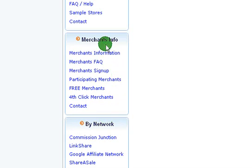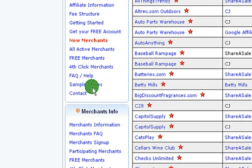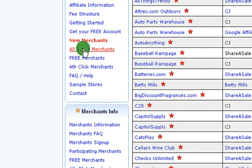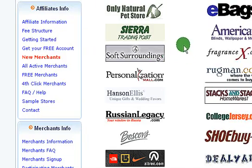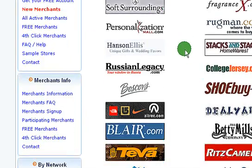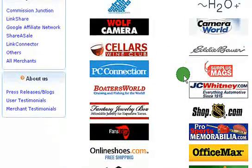We'll check out the merchants — there are a lot of merchants on here. So here are all the active merchants right now. You can see there's just a ton of merchants. You're probably already promoting some of these.